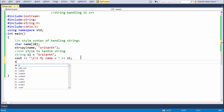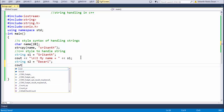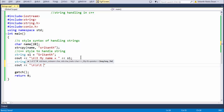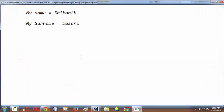In the same way you can take another string, something like S2, and say 'Dasari', which is my surname. Then you can have another cout statement and say 'my surname is equal to S2'. When you run your program, you get my surname displayed.